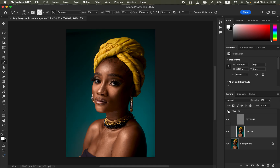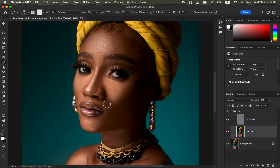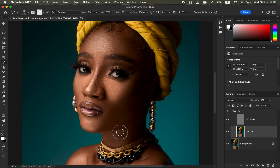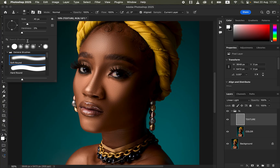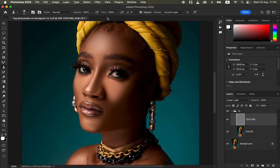Once you're done blending, you can see the before and after result. For the next step, we want to remove pimples and blemishes using the clone stamp tool. Pimples and blemishes are part of the texture, so select the texture layer and make sure it's turned on. Get the clone stamp tool. Set hardness to zero, mode to Normal, opacity and flow at 100%, Aligned checked, and Sample set to Current Layer.